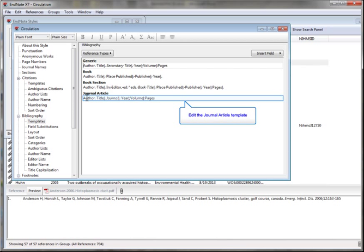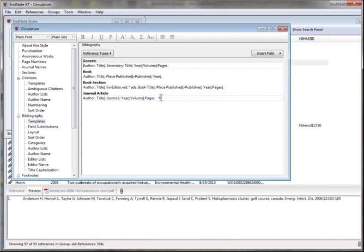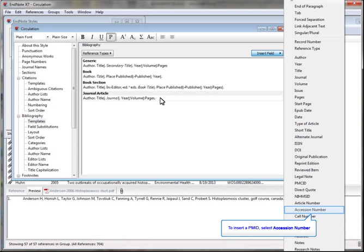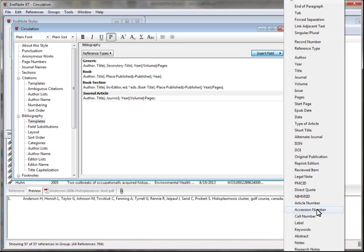Here's where I'll make the edits. Remember to include punctuation and spaces. Now click Insert field. EndNote stores PMIDs in the Accession number field, so select Accession number.